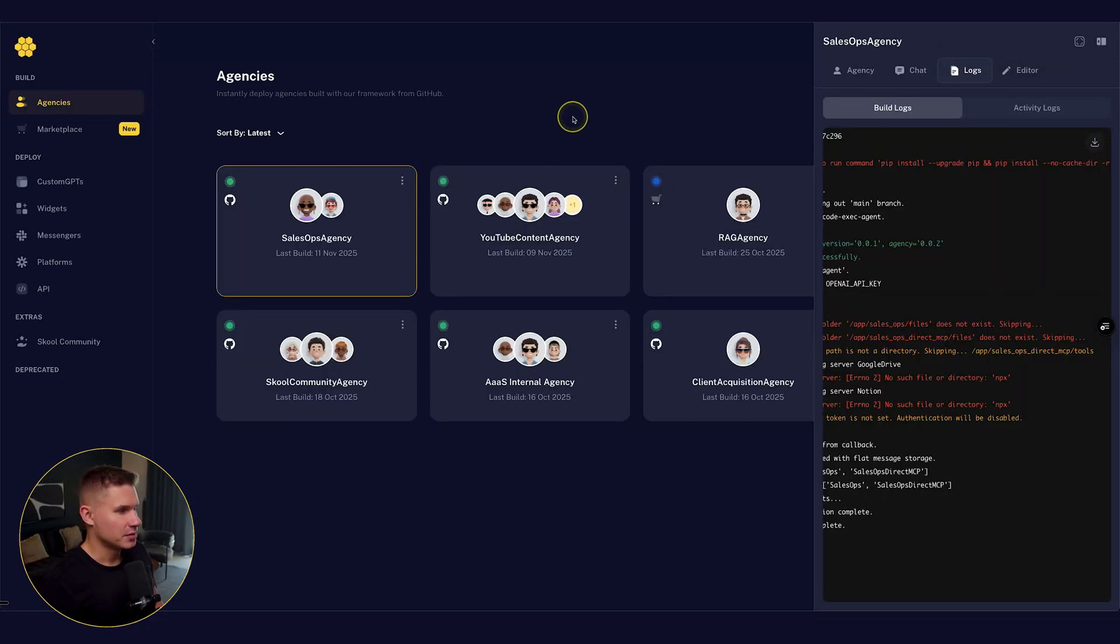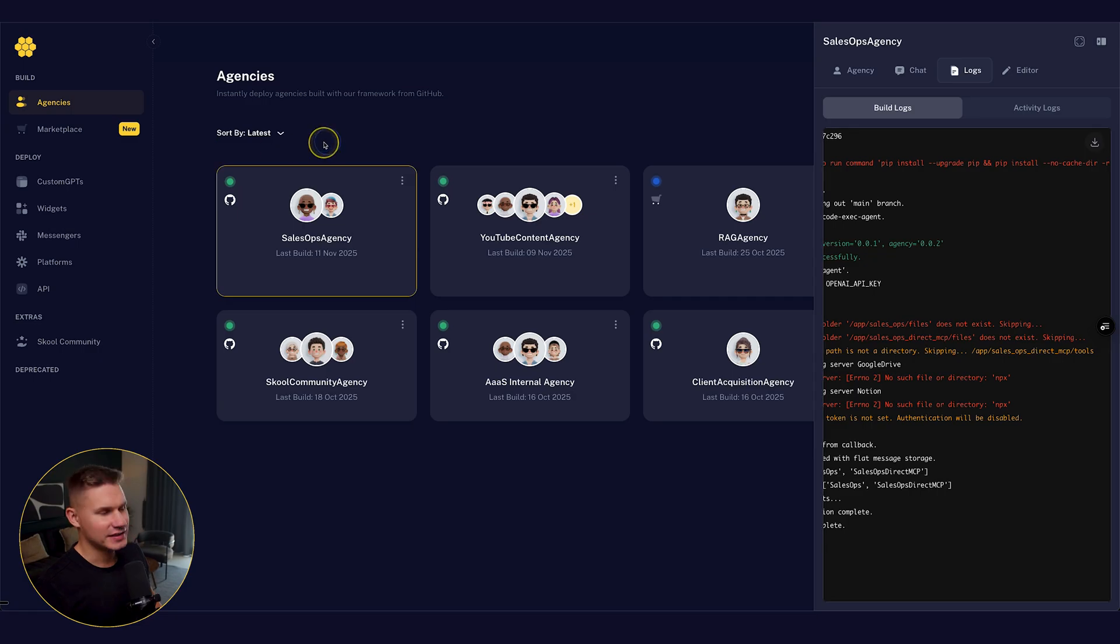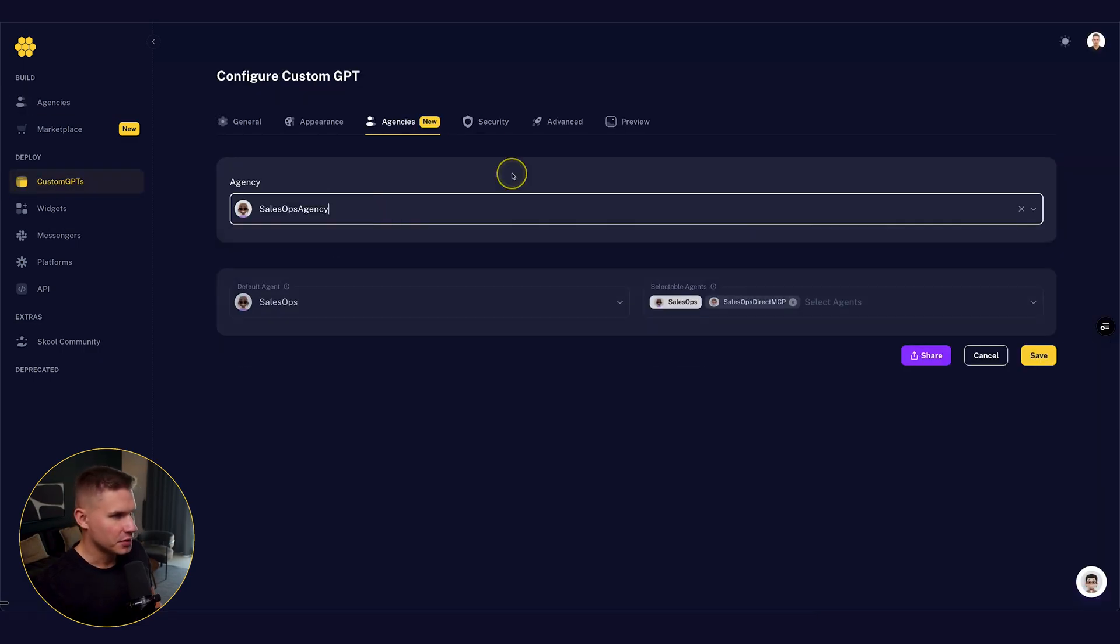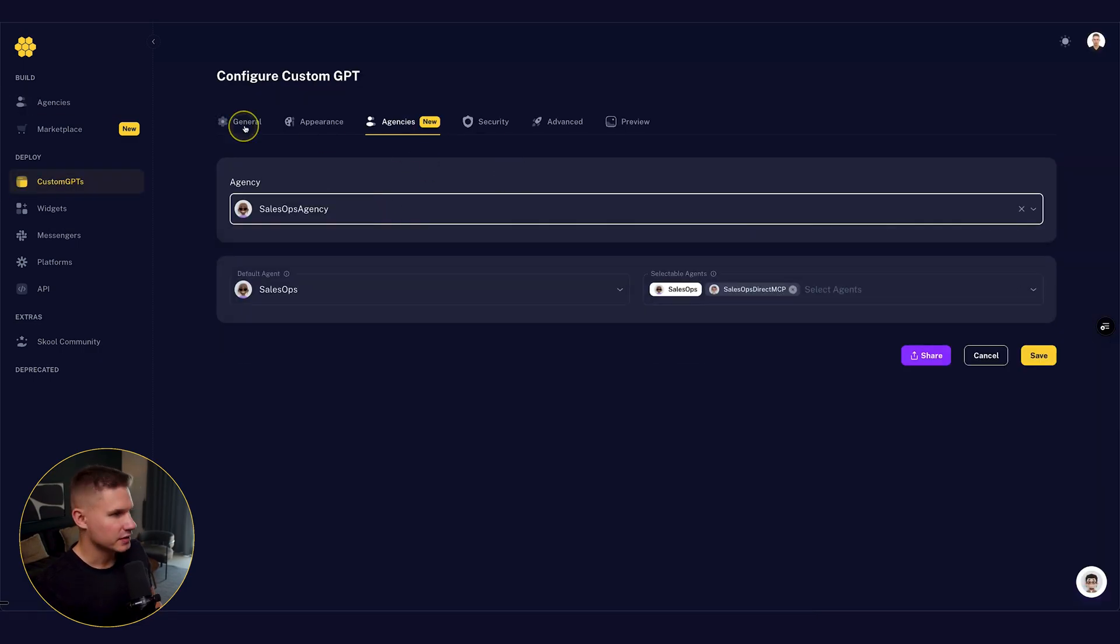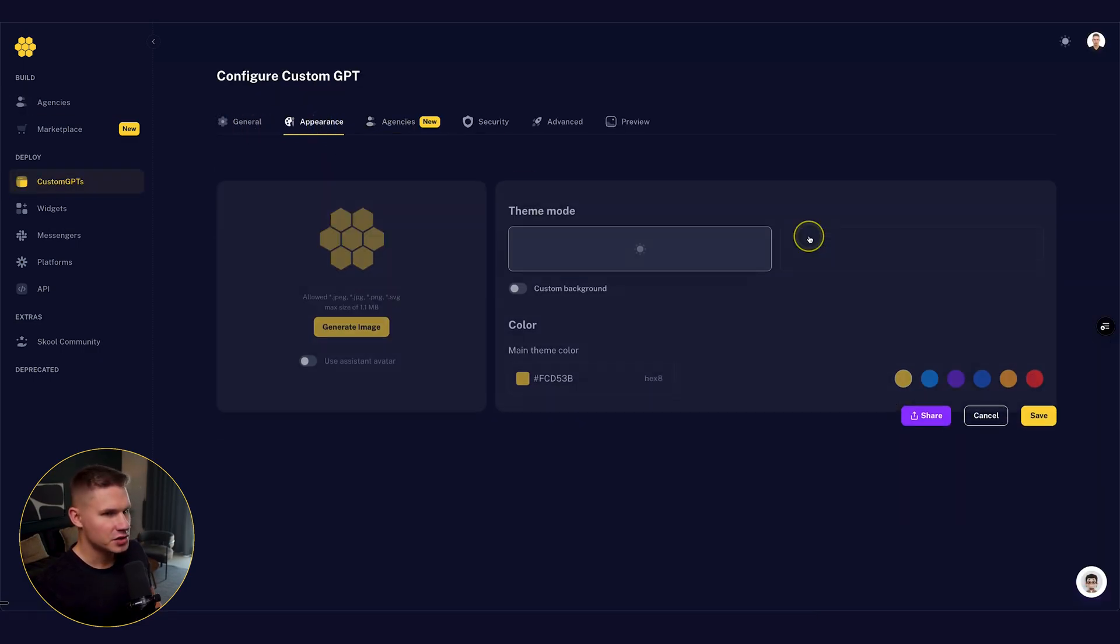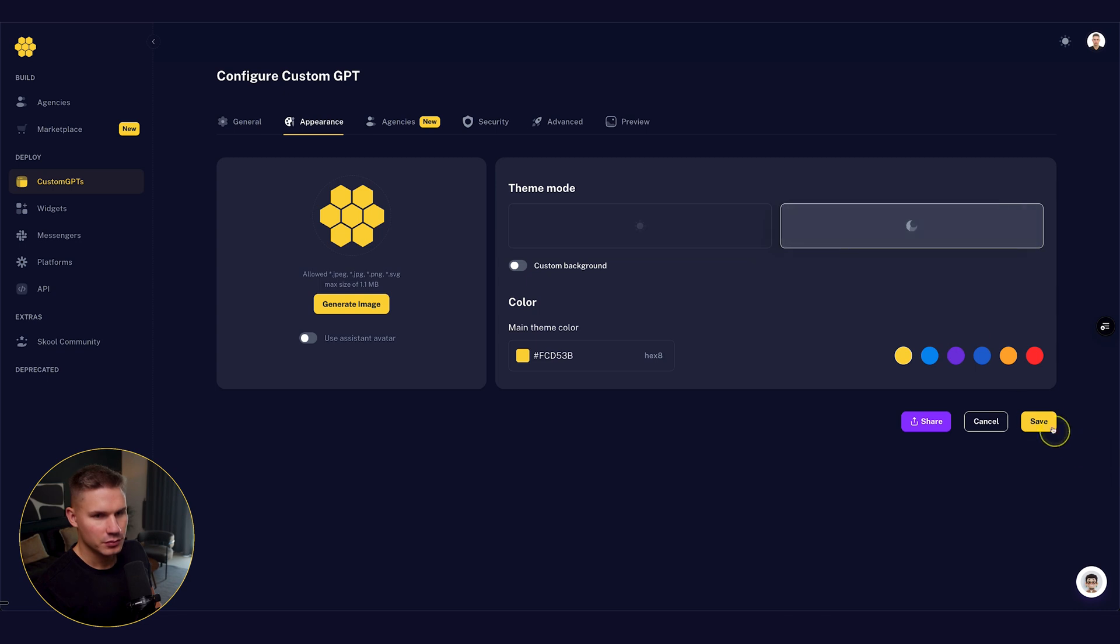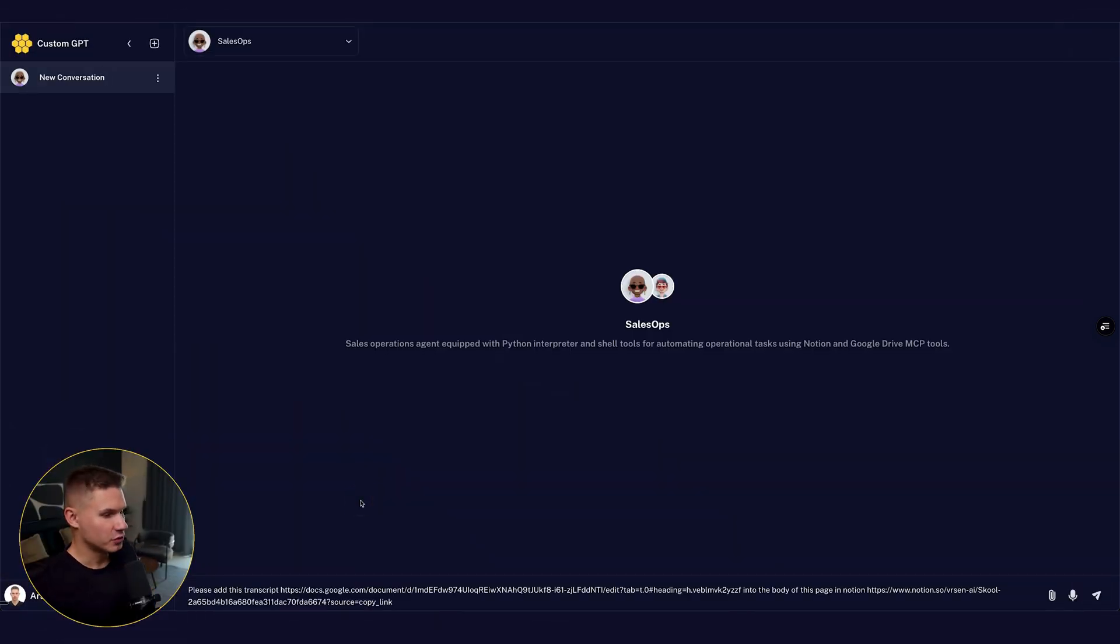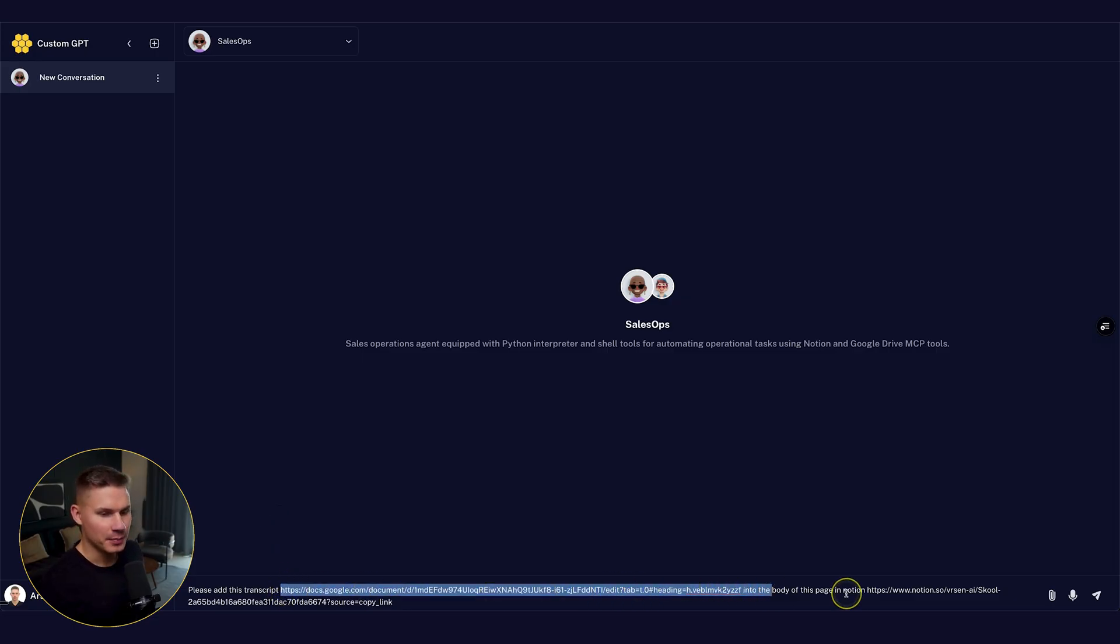So now our agency is deployed. Let's actually test it. Let me put it in the custom GPT. Let's select both agents and deploy it. Now let me send this task from Anthropic's blog post to copy the transcript from Google Drive and paste it into a page in Notion.